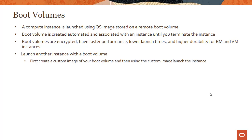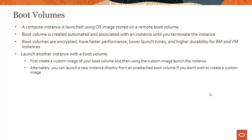And all the characteristics of block volume carry over to the boot volume. If you want to launch another instance with a boot volume, first create a custom image of your boot volume and then use the custom image to launch the new instance. Alternatively, you can launch a new instance directly from an unattached boot volume if you don't wish to create a custom image.